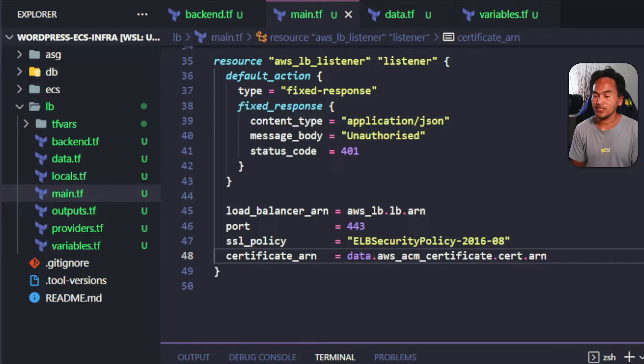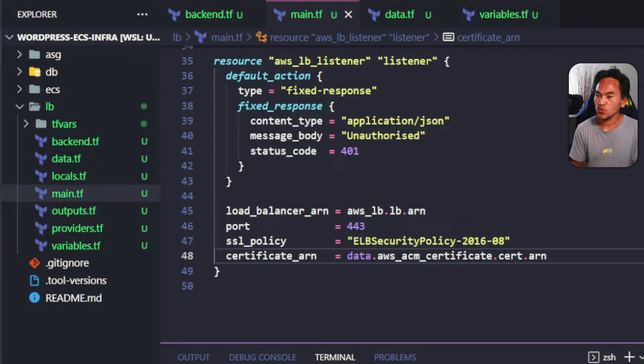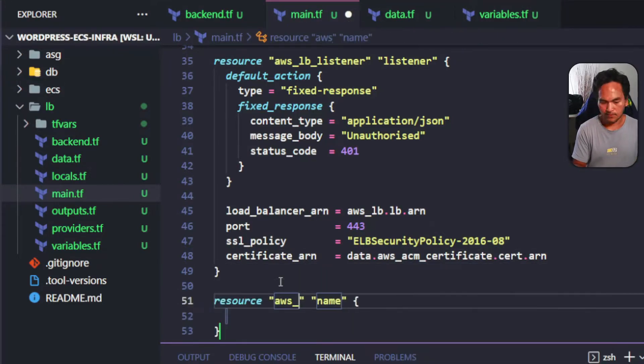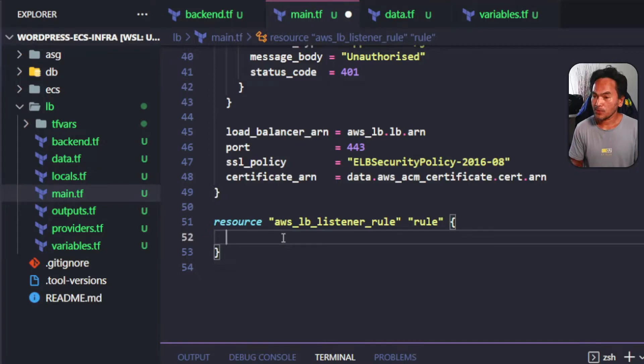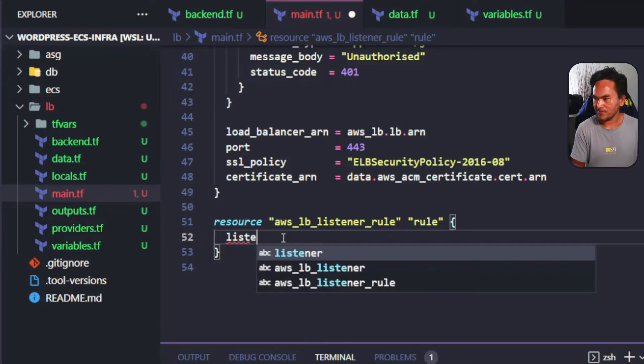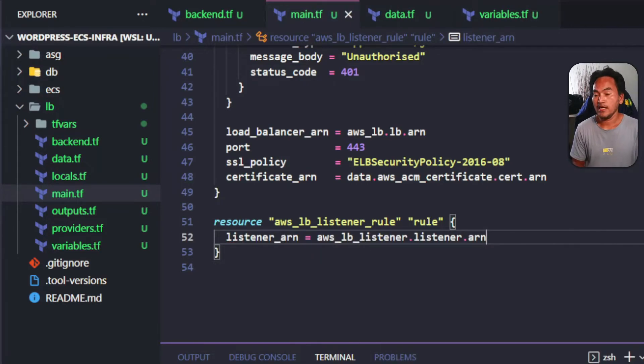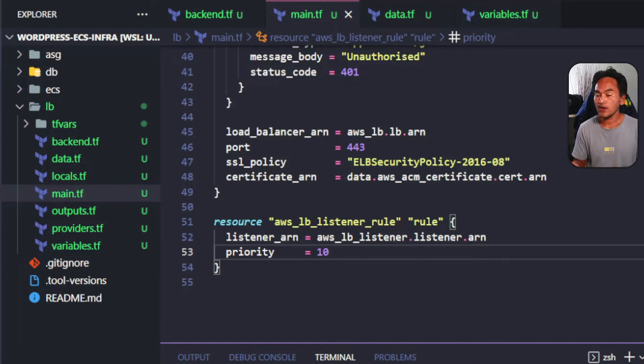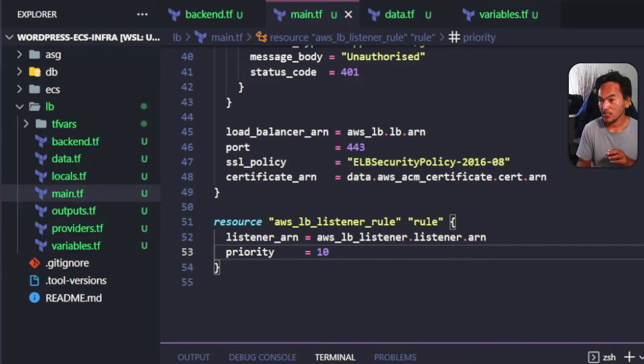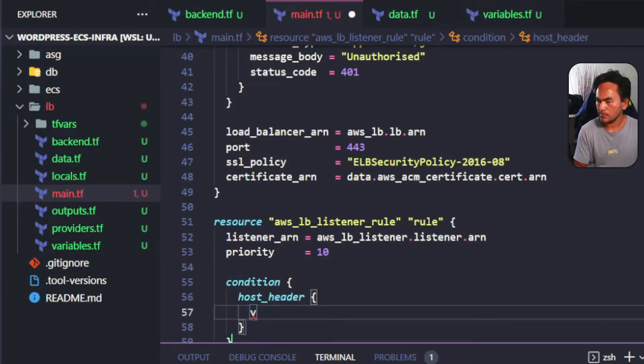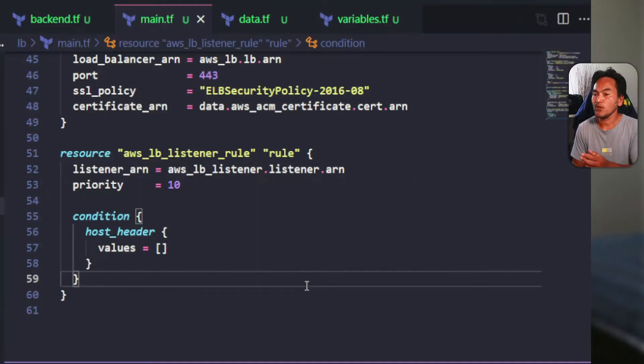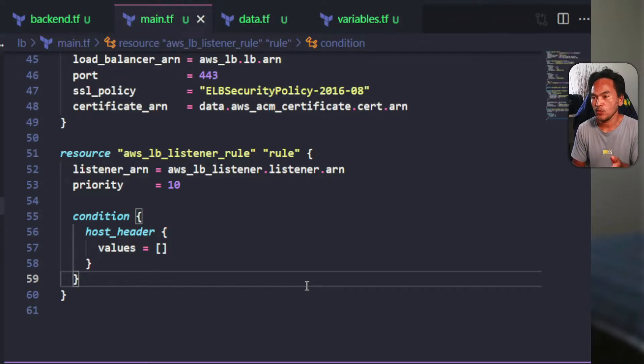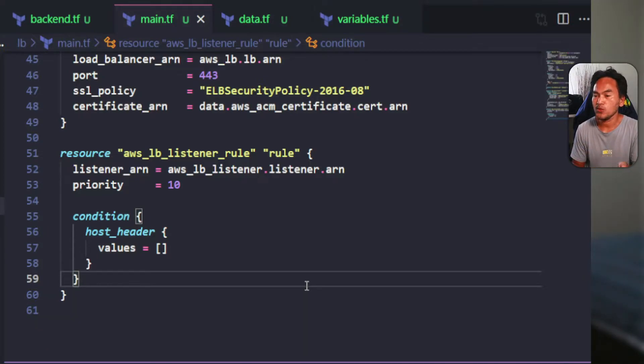The next resource that I need to create is the load balancer listener rule. This will define the rules that are used to filter out requests that are eventually passed down to my EC2 resources for actual processing. The first property I need to set on this resource is the listener ARN. I will point this to the listener resource I created previously, then set the priority property for this rule to 10. Now I'm going to set a condition block that will evaluate the host header of our requests before passing it through. I'm going to assign WordPress.PabloSpot.ga on the values property. This means anyone who accesses this URL from the internet will satisfy this condition, and so the request will be passed down to the main web application running on my EC2 instance.